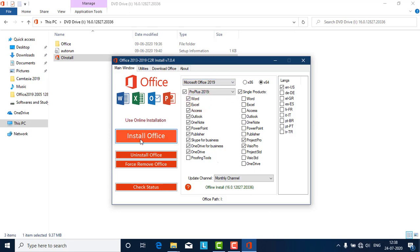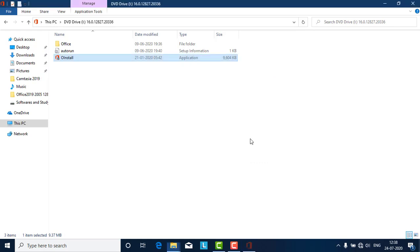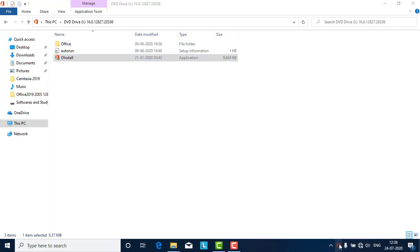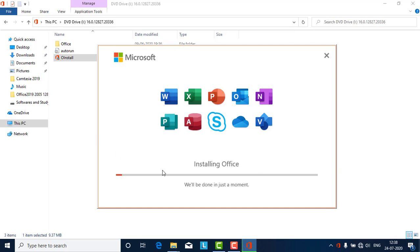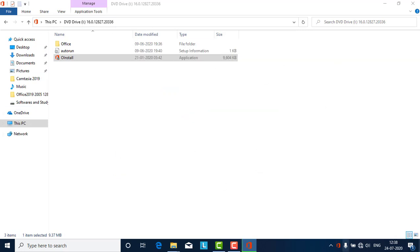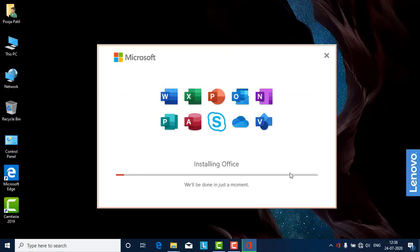Once you hit the Install Office button, another window will appear saying 'We are getting things ready.' An icon will appear in the corner showing office installation in progress. You will see a window on screen showing the installation progress.